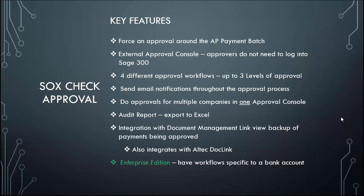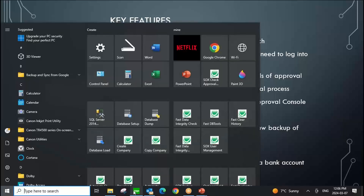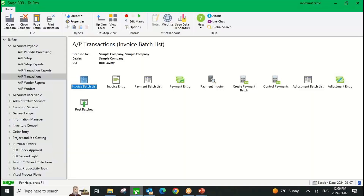Without further ado, we'll move straight over to the products and show you the software itself. We'll start with Document Management Link and show you how it works around AP, because we're talking about payments today and accounts payable seems to be a popular place where people want to be viewing documents.